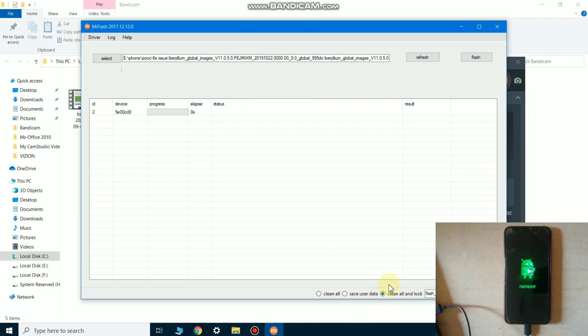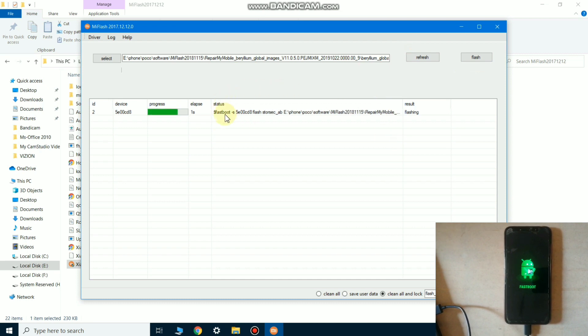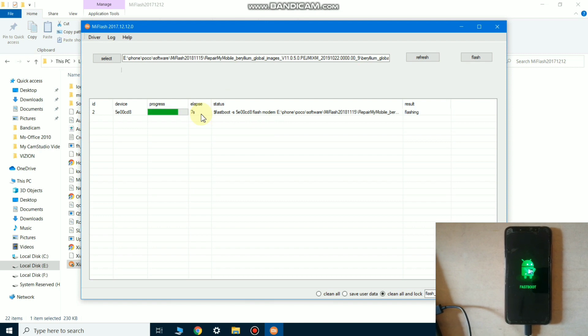Now to start the flashing, click on flash and the flashing will be started. Flashing process may take seven to eight minutes, so wait until the process is done. So I'll pause the video for a few minutes.